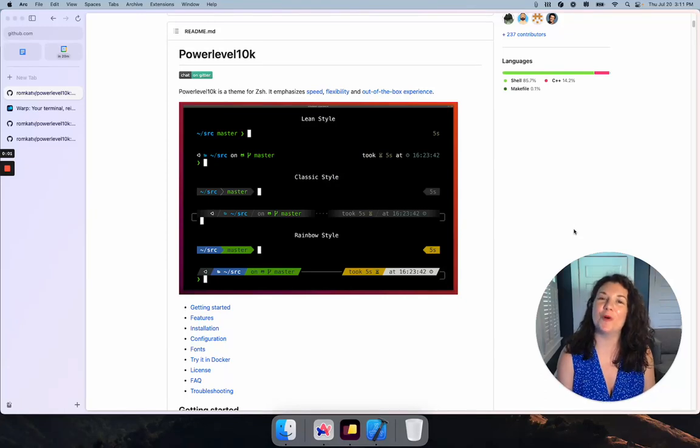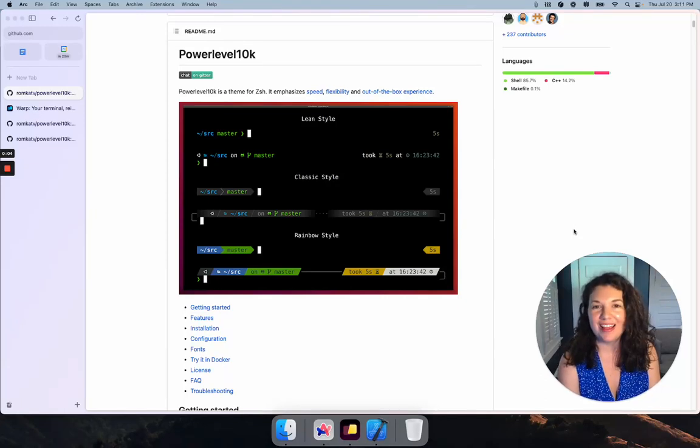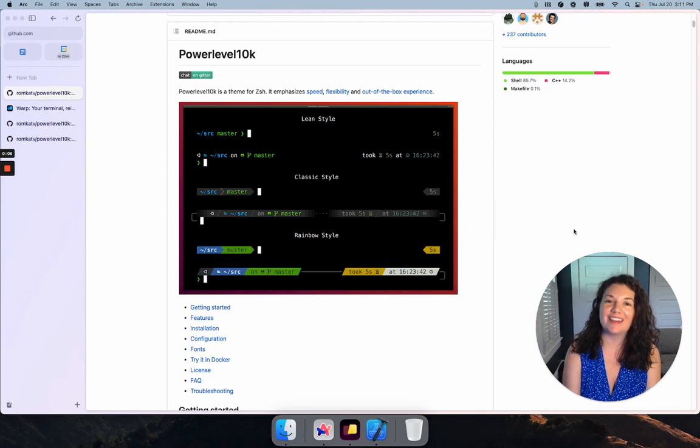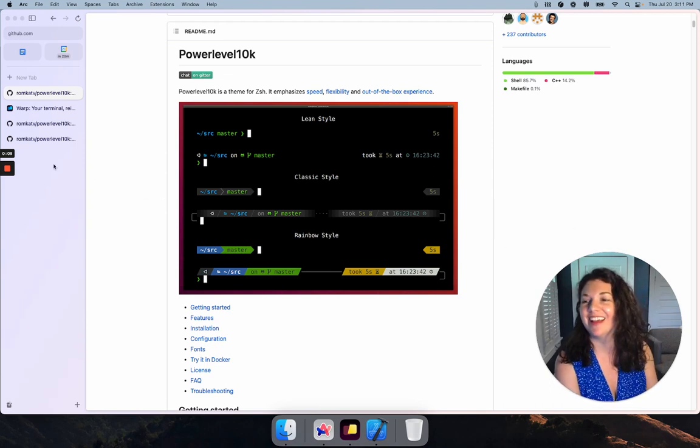Hi, I'm Melody from Warp. In this video, I'm going to walk you through how to install and set up Power Level 10k, the custom prompt plugin in the Warp terminal. Let's get started.